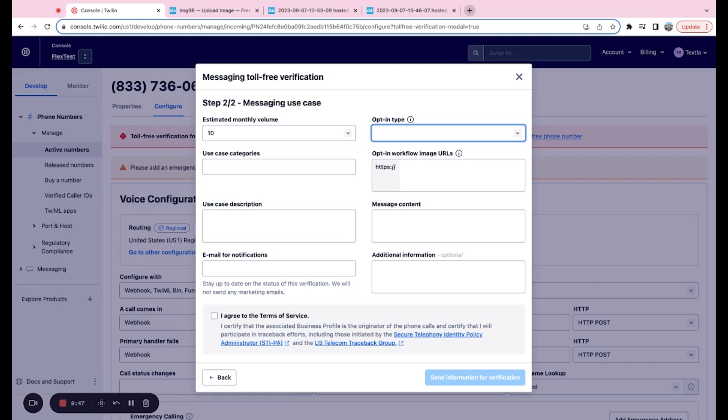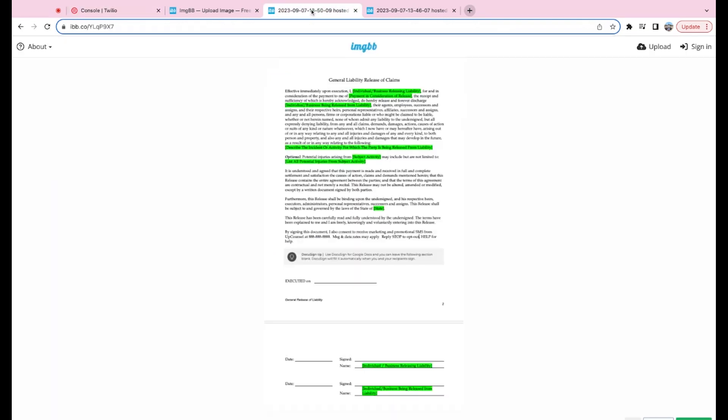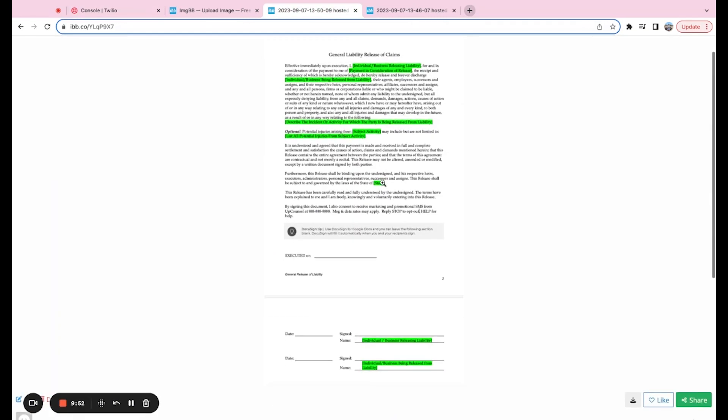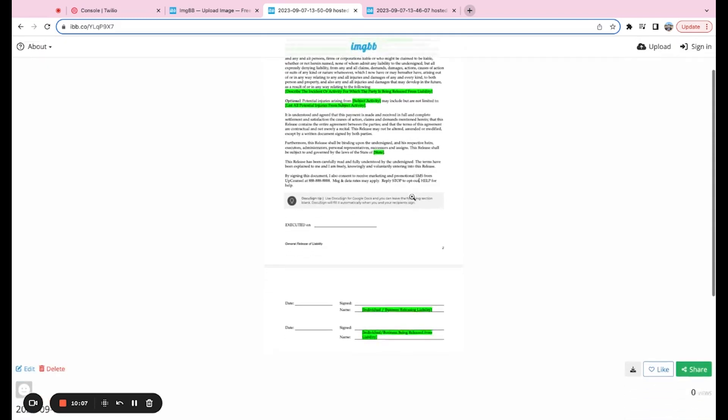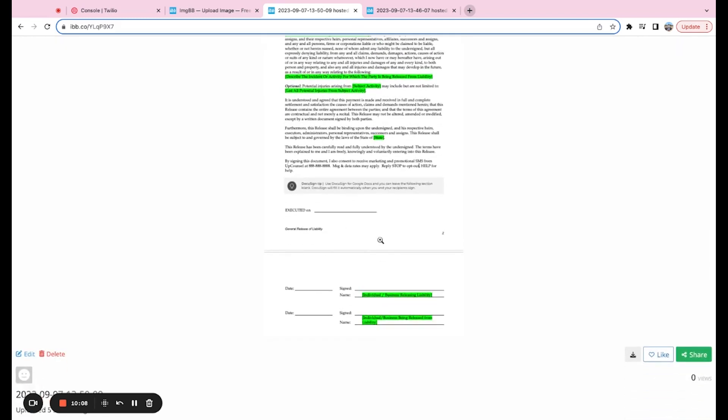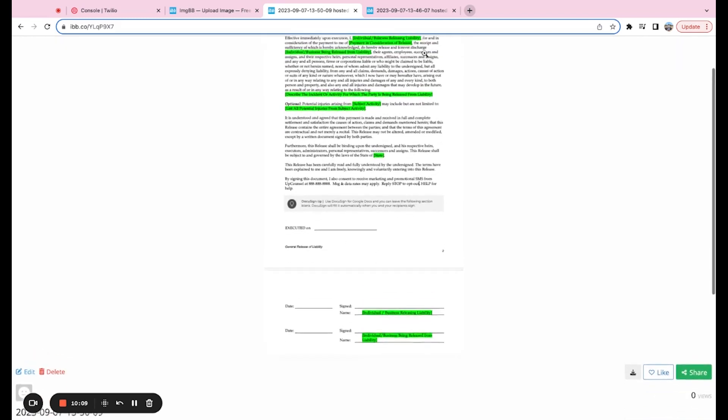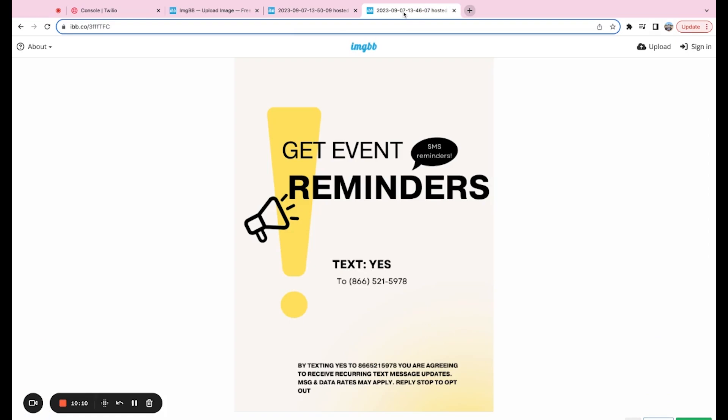So happy to show what these look like here real quick. This is just an example of a written form. By signing this document, I consent to receive marketing and promotional SMS from the company at this number. And then there's some extra copy there that I will include. And then they sign it. So this is a compliant way to collect that opt-in via a paper form.